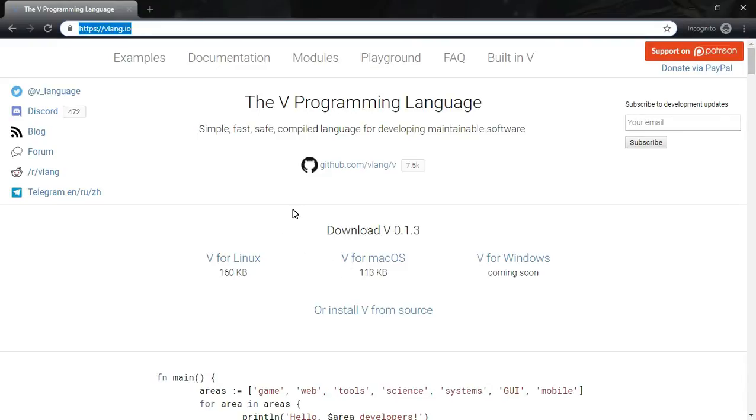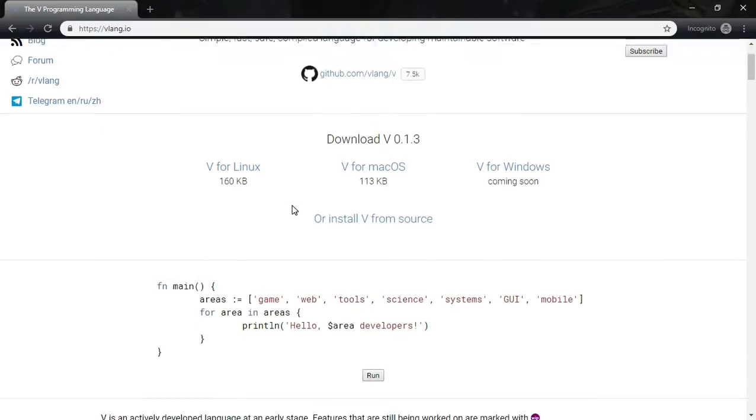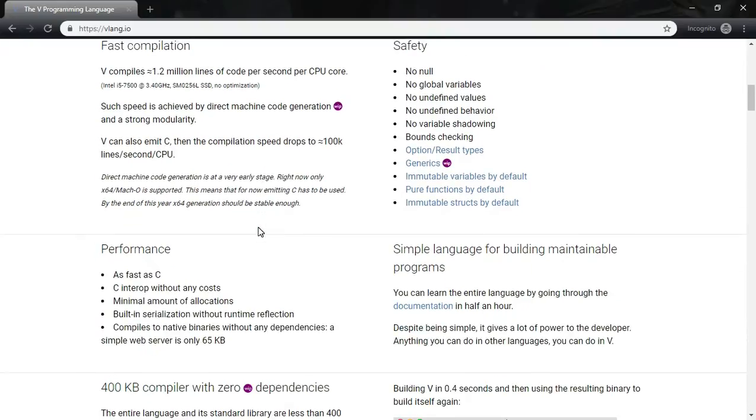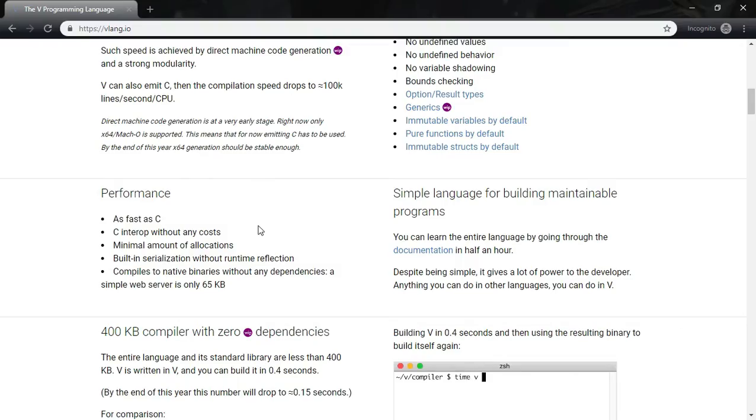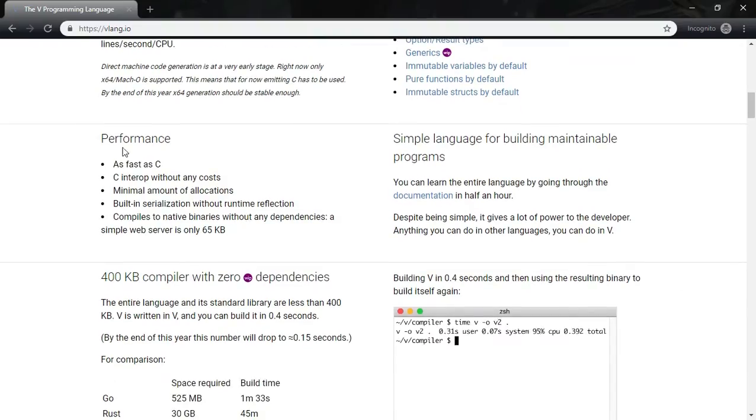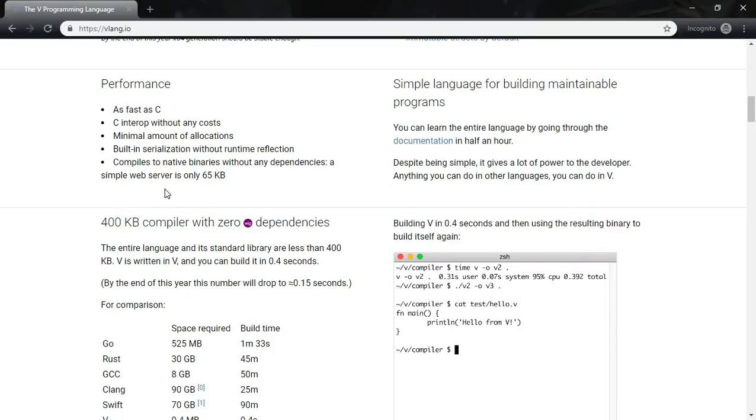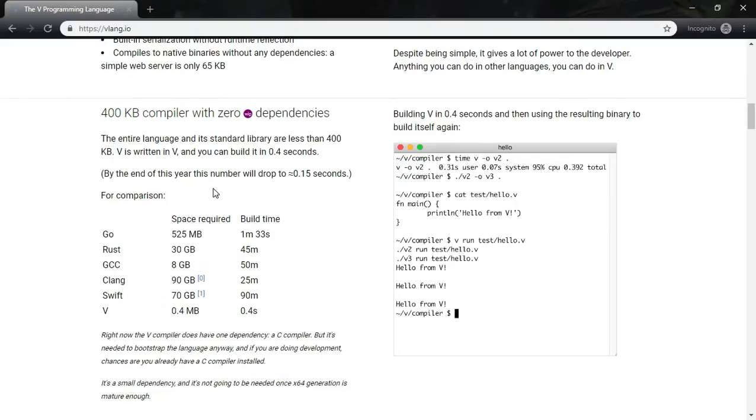It boasts itself as simple, fast, safe, compiled language for developing maintainable software. You can see V compiles approximately 1.2 million lines of code per second per CPU core. Quite interesting. Its performance is as fast as C and it compiles to native binaries without any dependencies. A simple web server is only 65 KB.